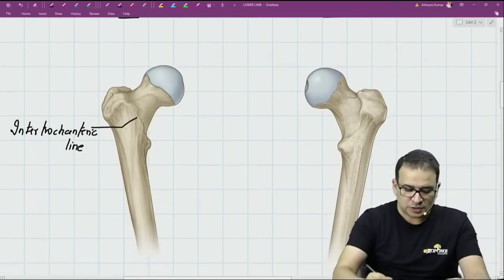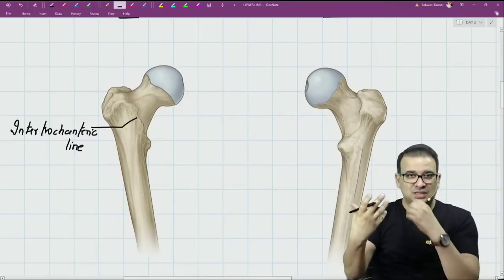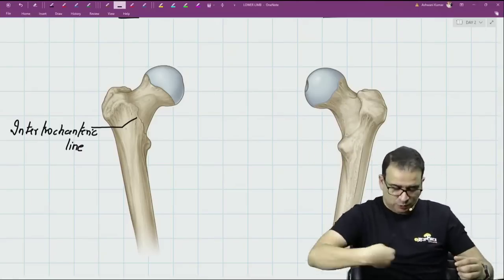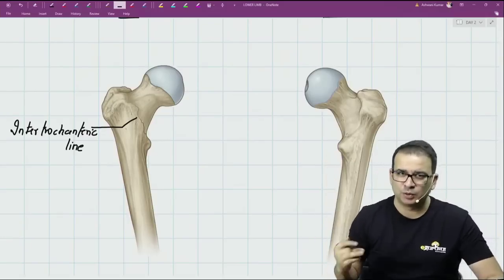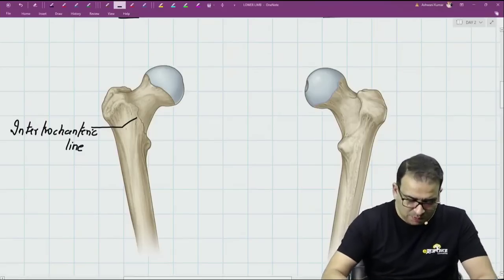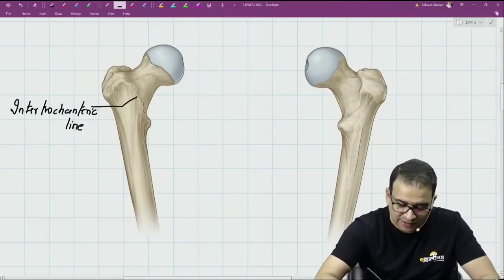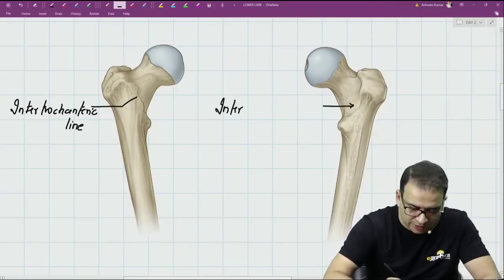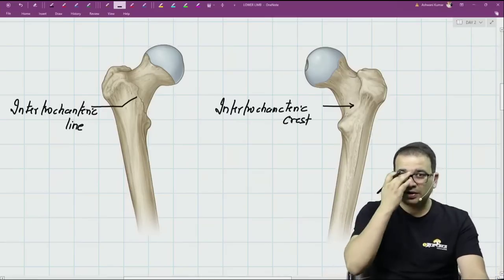But when you see it from the posterior aspect, the lesser trochanter is very clearly seen. The lesser trochanter is more visible from the posterior side because it is not only toward the medial side, it's more posteriorly also — it's posteromedial. So I can see the lesser trochanter better when I see the femur from the dorsal or posterior aspect. Between the greater and lesser trochanter on the posterior side, we have an elevation — a crest — called the intertrochanteric crest, not the intertrochanteric line.